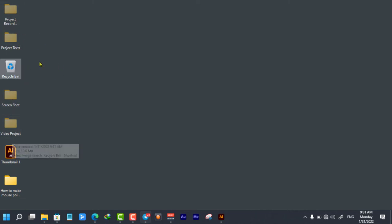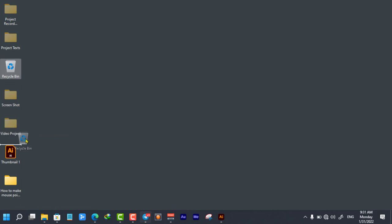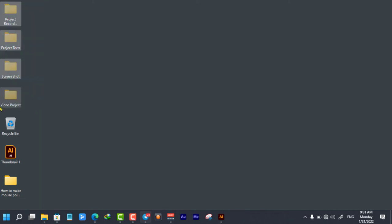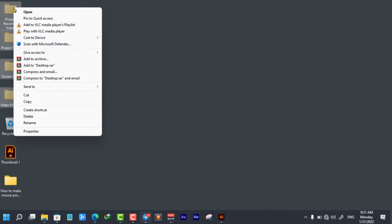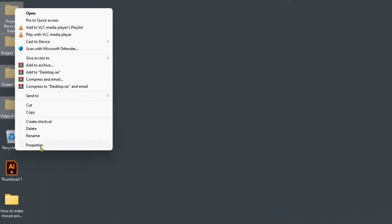But still they are not completely visible. So select all of those hidden folders and right-click on them and select Properties.